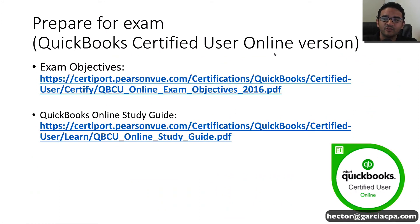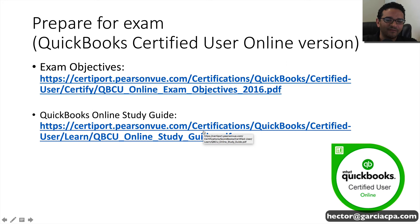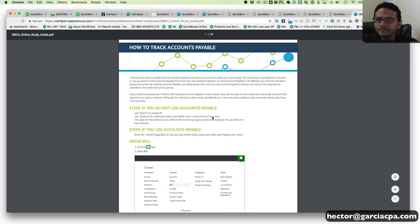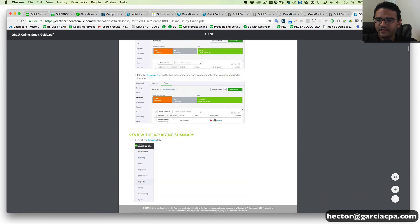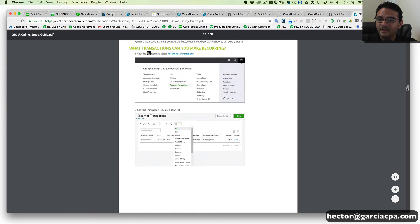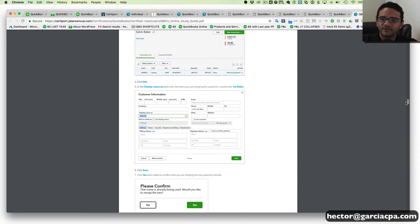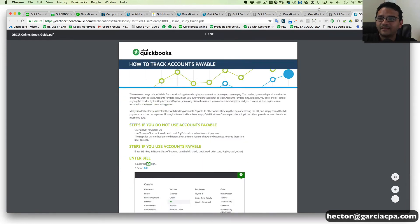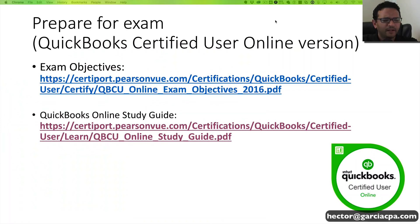If you're going to become a certified user for the online edition, there's also the same PDF documents — a study guide and the exam objectives. The study guide is about 37 pages with step-by-step tutorials walking you through how to do some things in QuickBooks Online. I would certainly download that because it's available for free from CertiPort. I'll put the links in the description. Those are the two materials available for preparing for the certified user online version.